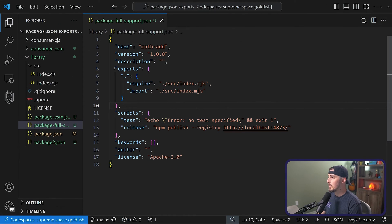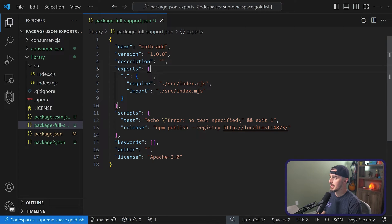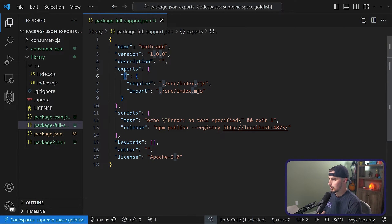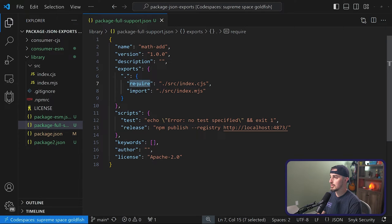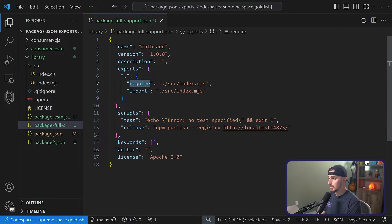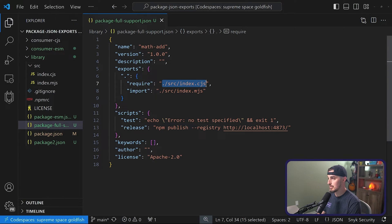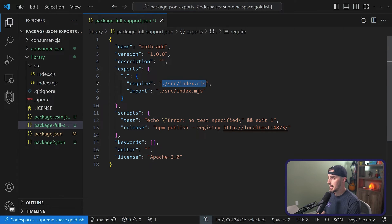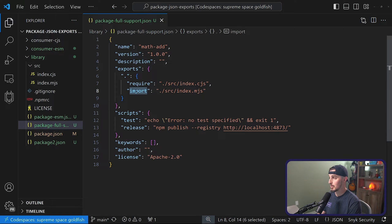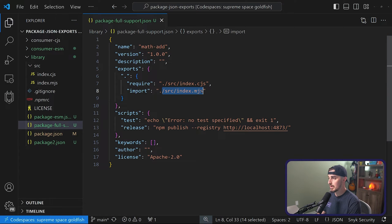Notice now we have an exports field defined in the package.json. And then within there, we define the root directory essentially. And for projects that are going to use CommonJS and use the require approach, we define the require to point to our CJS file. And for projects that are going to be using ESM or import approach, we point to our MJS file.